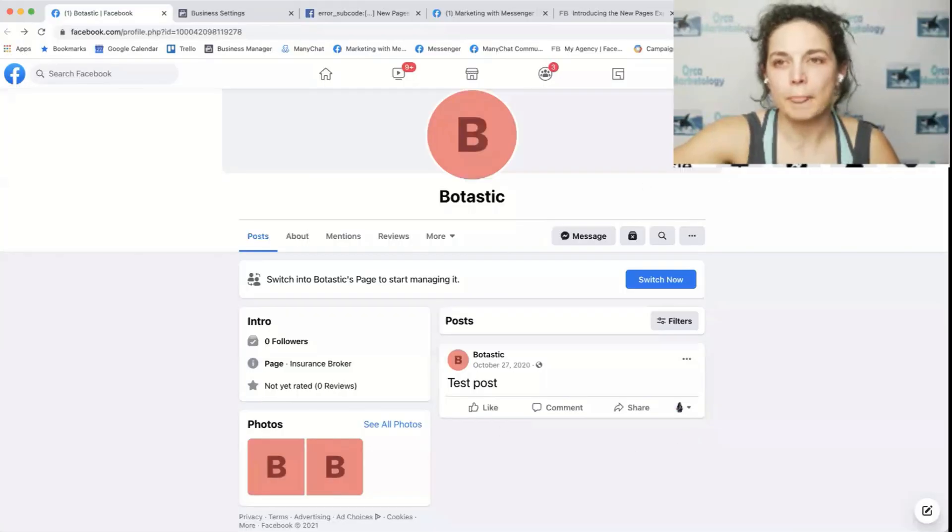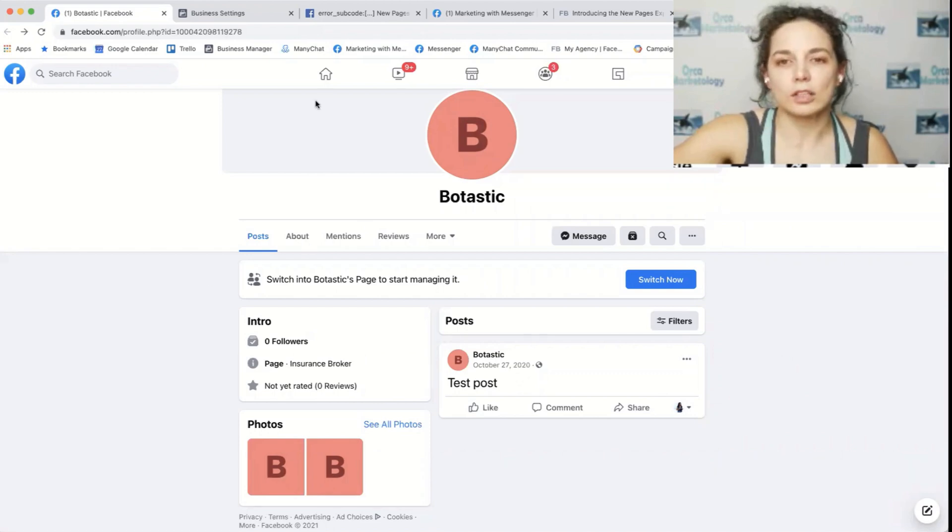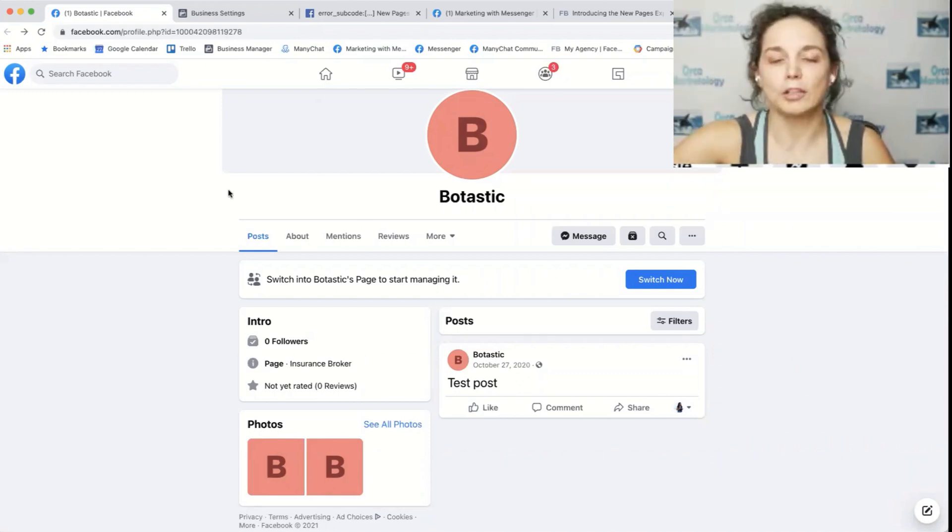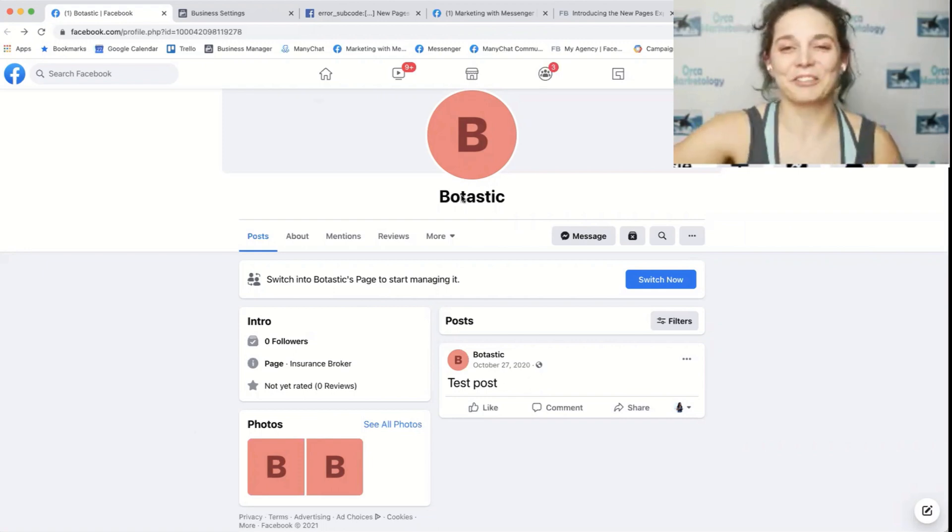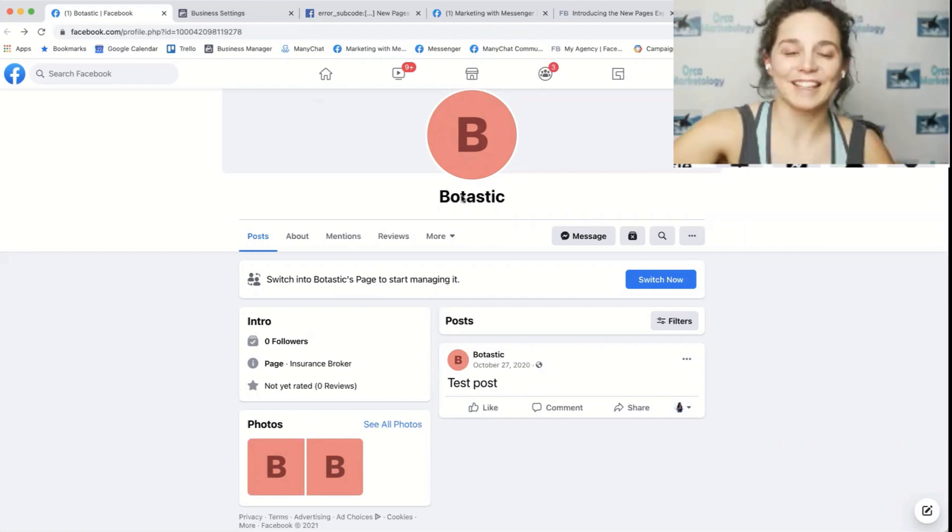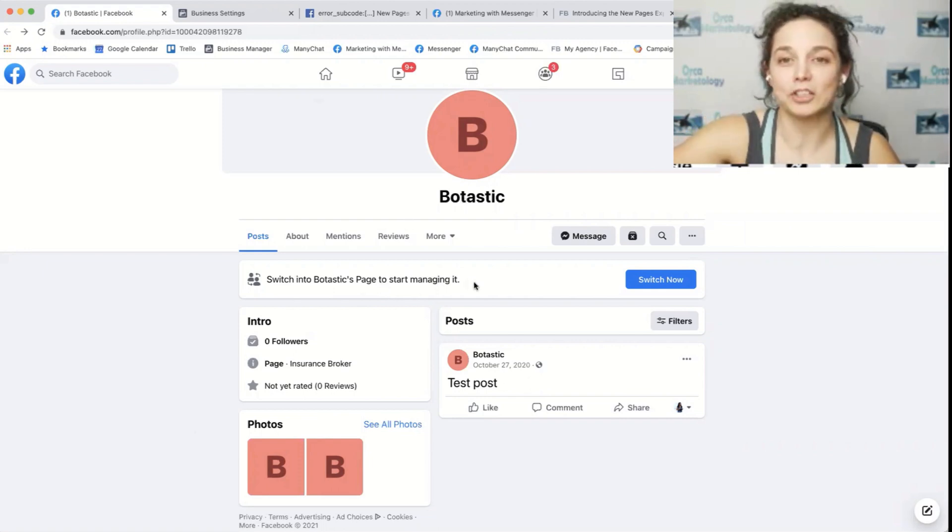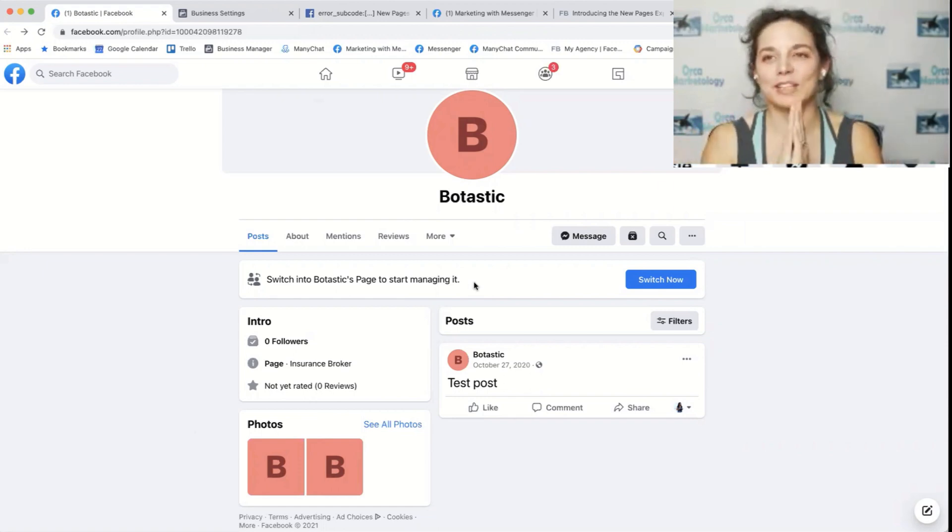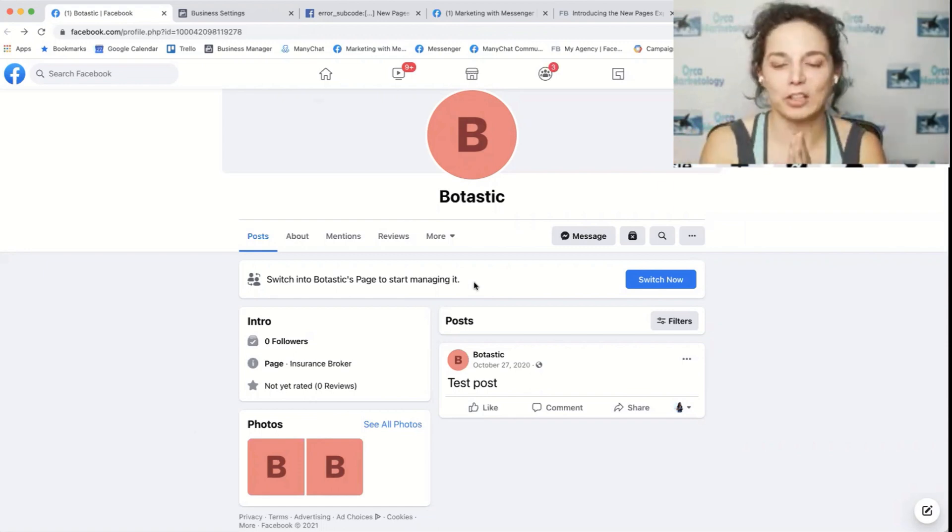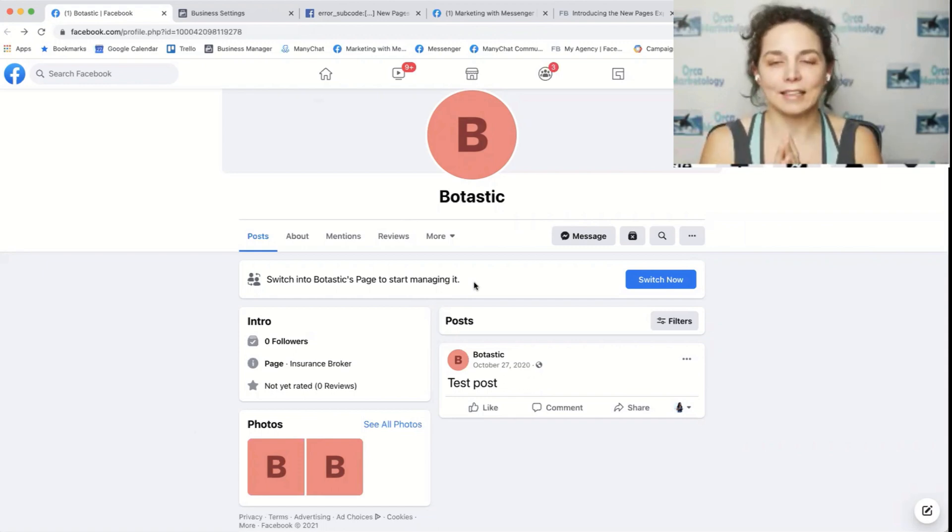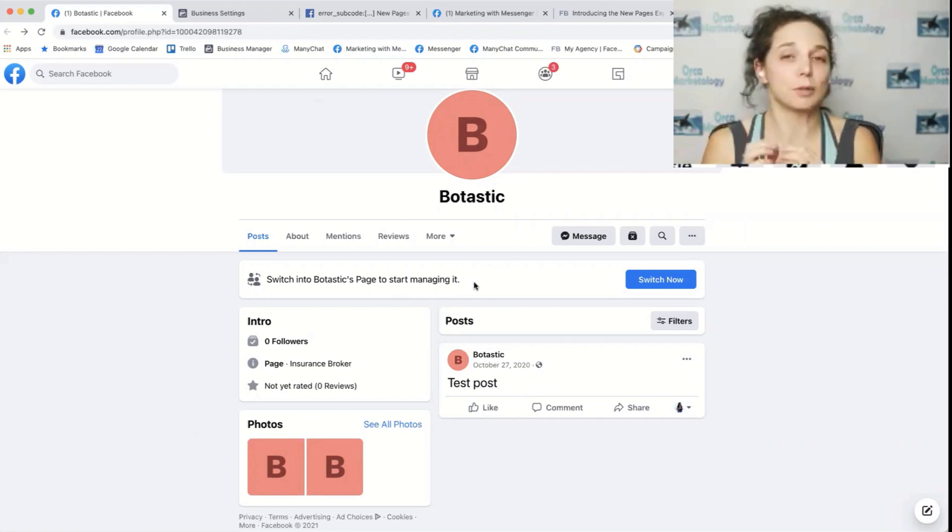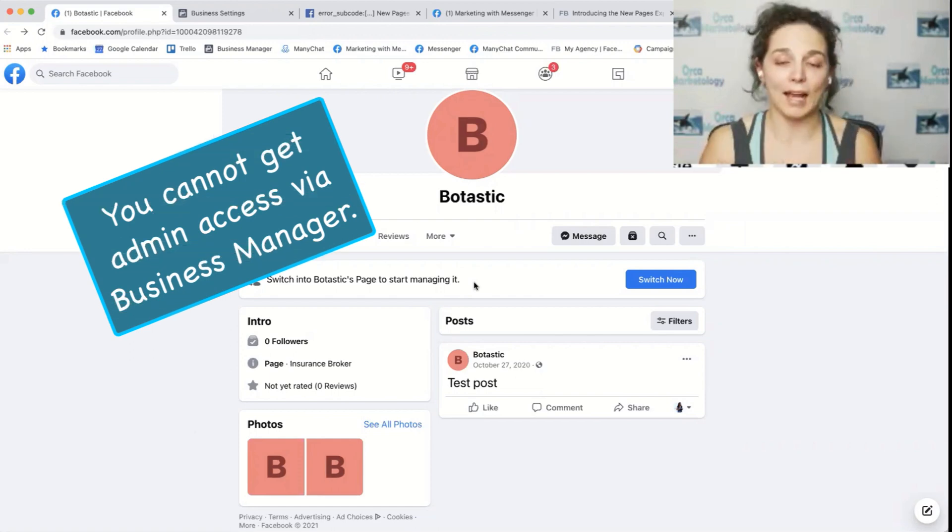So you can see that this looks like a regular page right now, right? But it says switch into bot, I named this, it's the original bot tactic. Switch over to this page to start managing it. So here's one of the big issues I have with the new page experience. First of all, you cannot get access to it from a Facebook business manager. You can't get admin access.